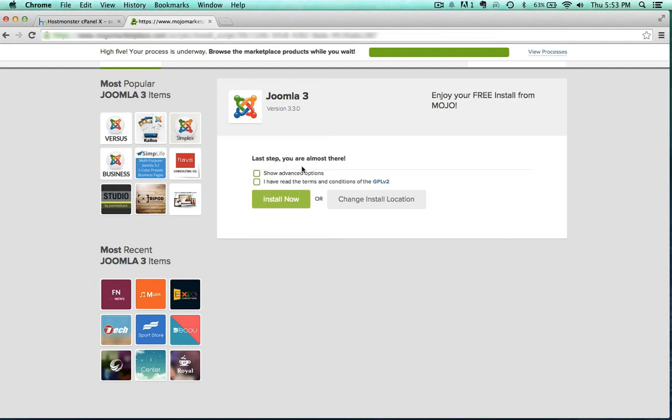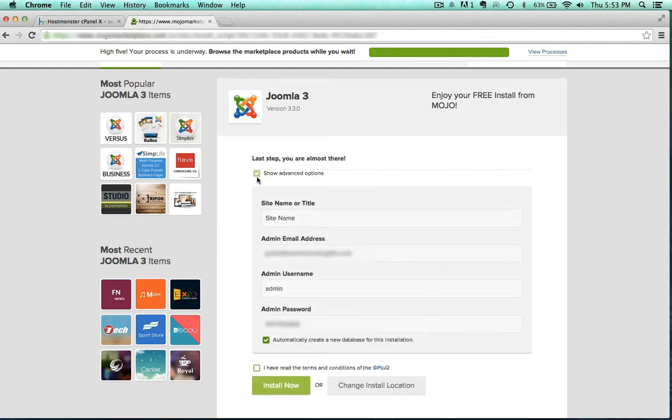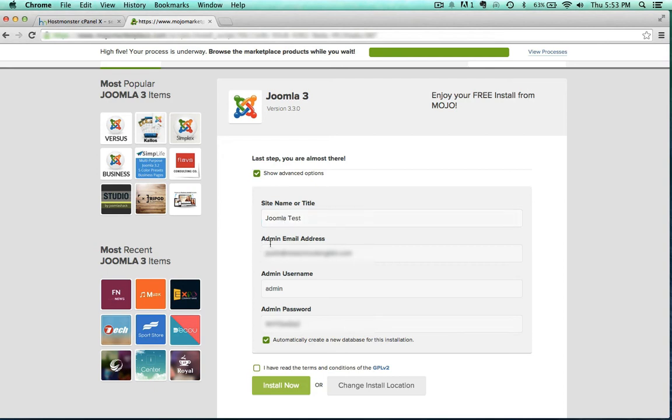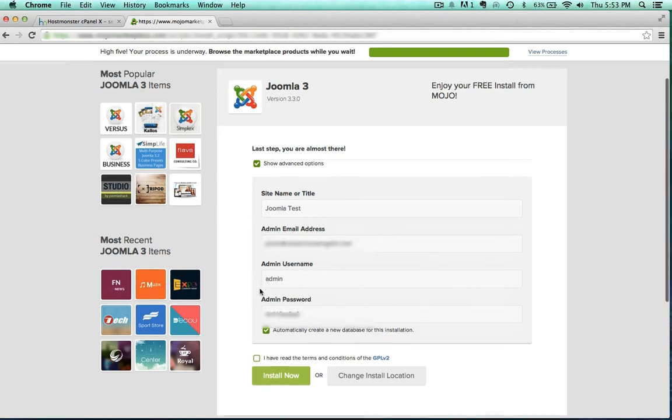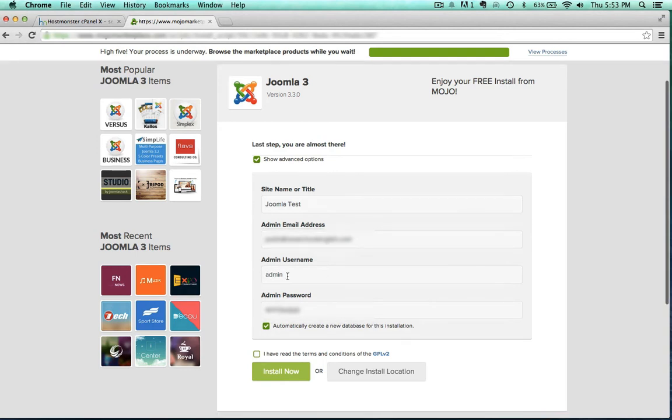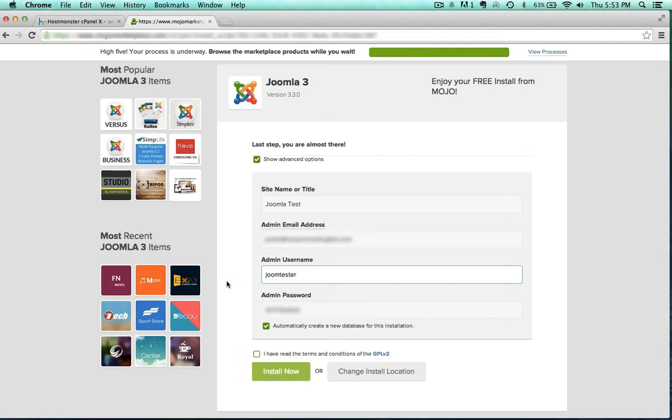I want to show advanced controls, that's pretty important. So go ahead and just call this Joomla test. For the admin username, I'm going to change that. I don't like to keep the name admin because half of your security is already lost if you stick with the word admin.